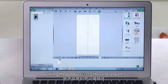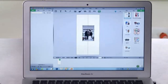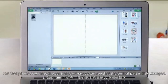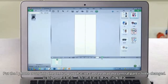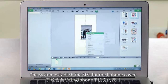Pulling the products into the central part. Pulling the iPhone cover into the central part. Then we can see that the central part has a little change. The system establishes a size for the iPhone cover.